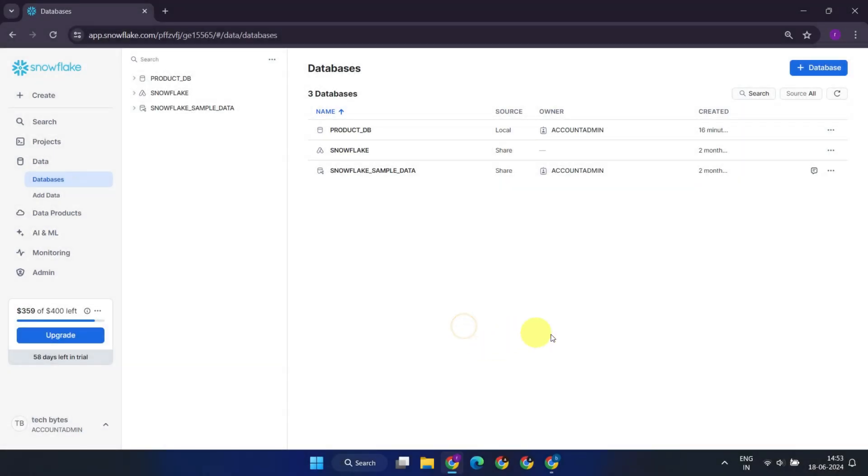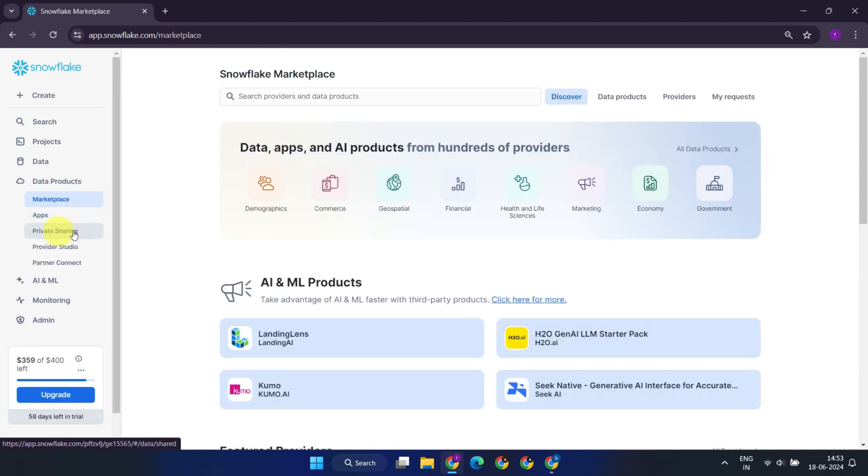Let's explore the Snowflake UI and see sharing in action. To manage secure data sharing in your Snowflake account, navigate to Data Products and then Private Sharing.